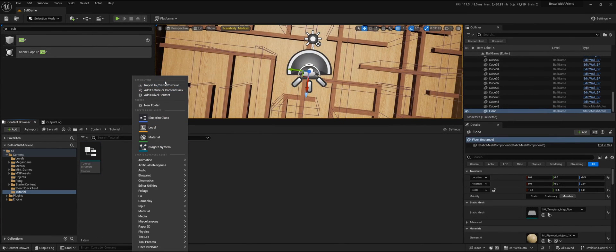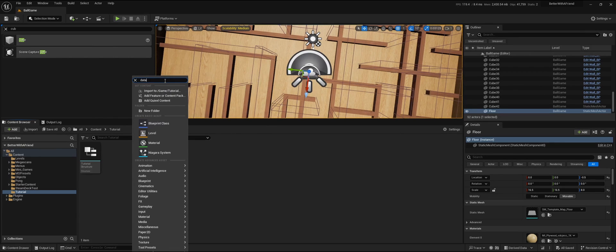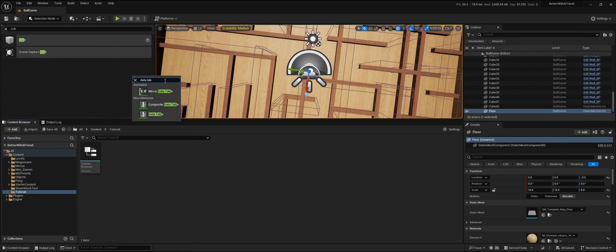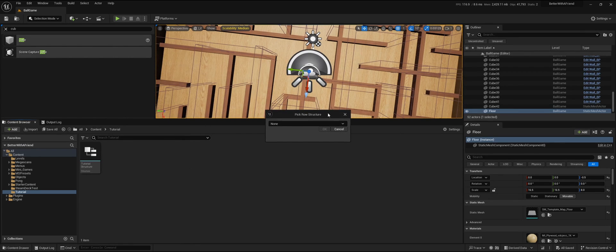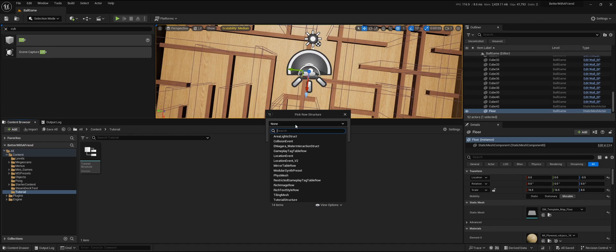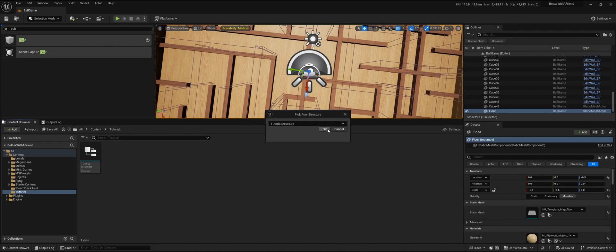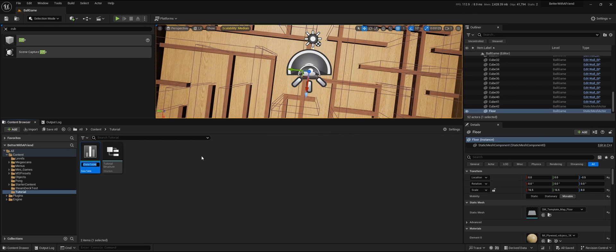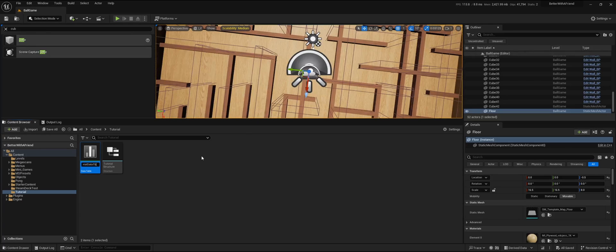Right-click and now we're going to add a data table. We need to pick the structure that we just created, in this case tutorial structure. Press OK. I'm going to call this tutorial data table.